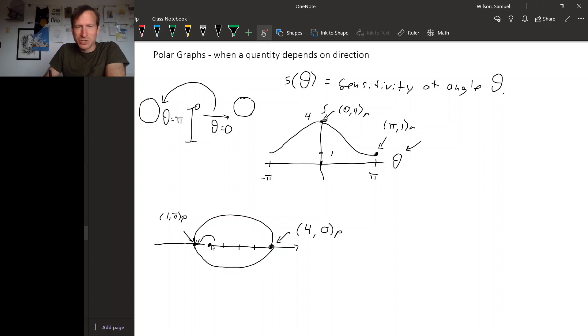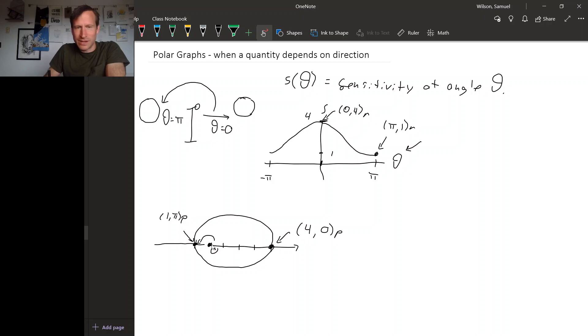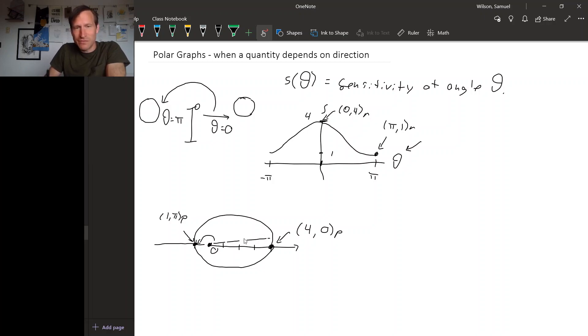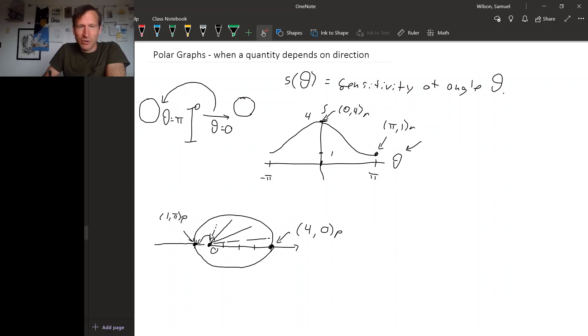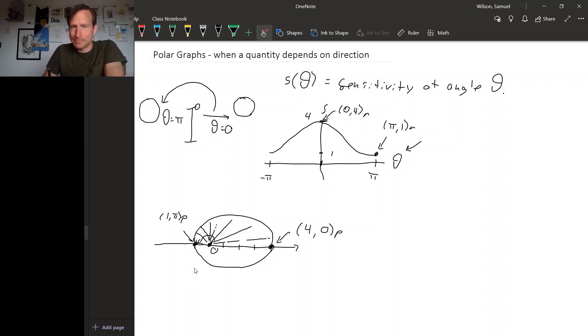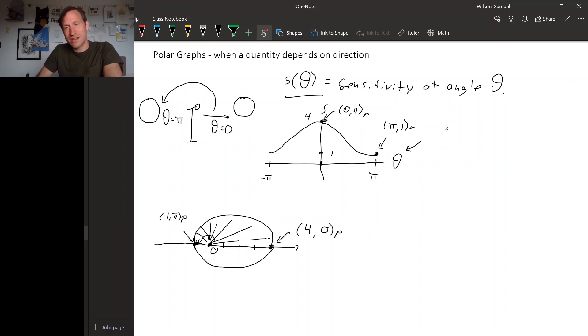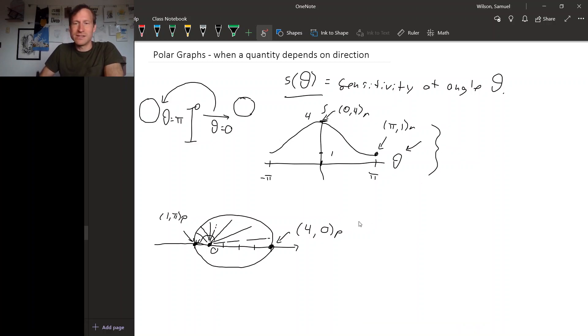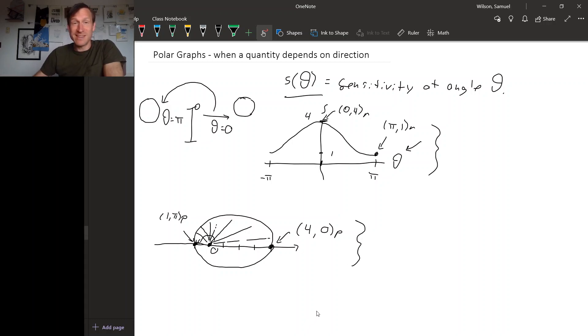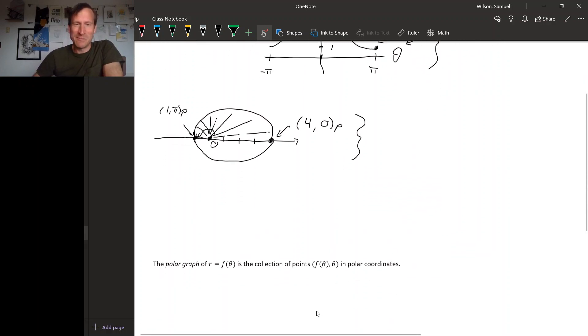And this picture, so here's the origin right here. This picture is depicting if you are located at a certain angle relative to the microphone, how sensitive the microphone is to what you're saying. So the idea here is graph this function, but instead of using rectangular coordinates to draw the graph, instead use polar coordinates to draw the graph. So this is the idea of polar graph, that's a good name for it.